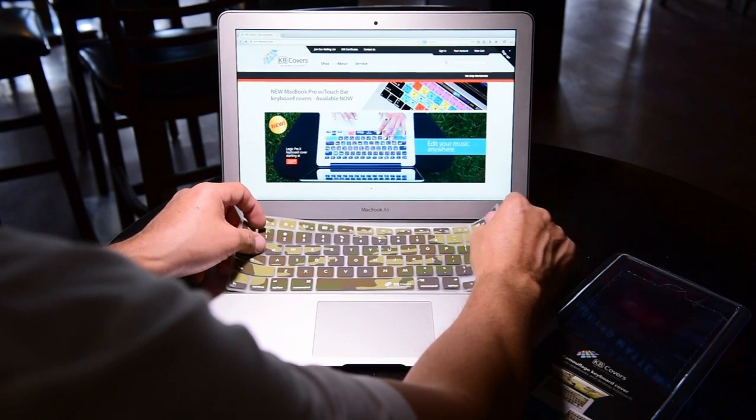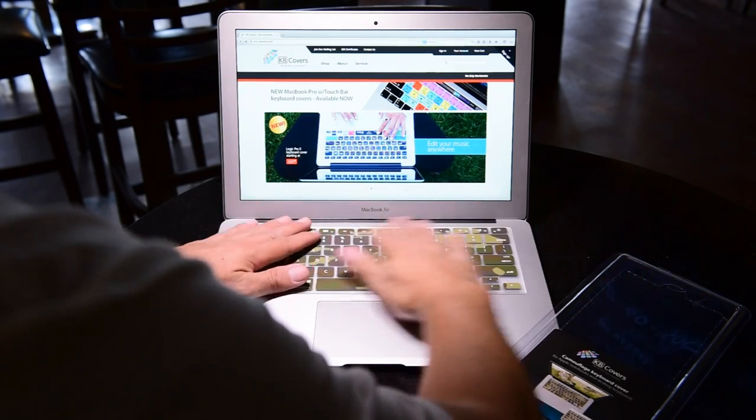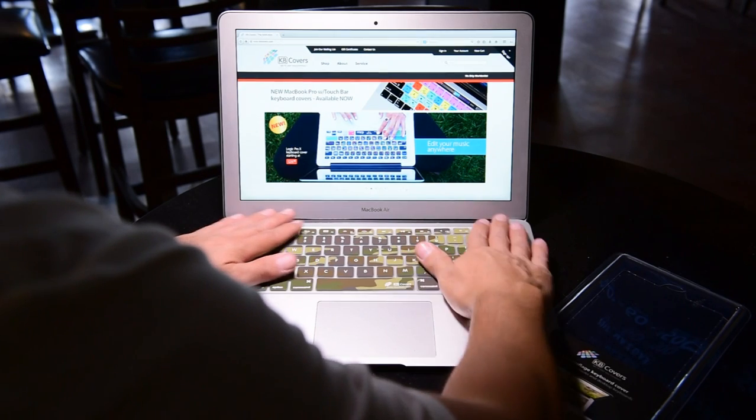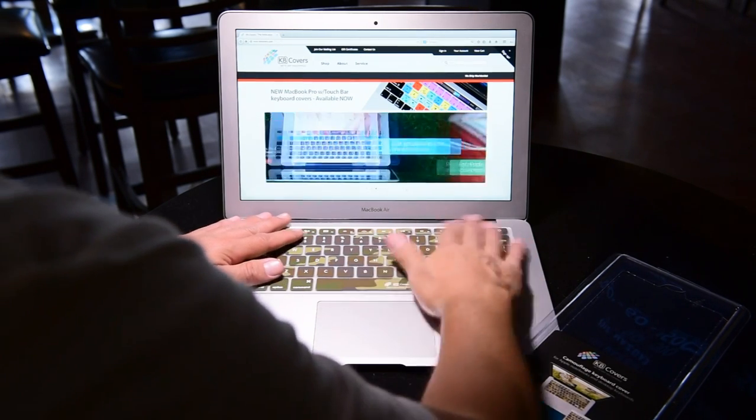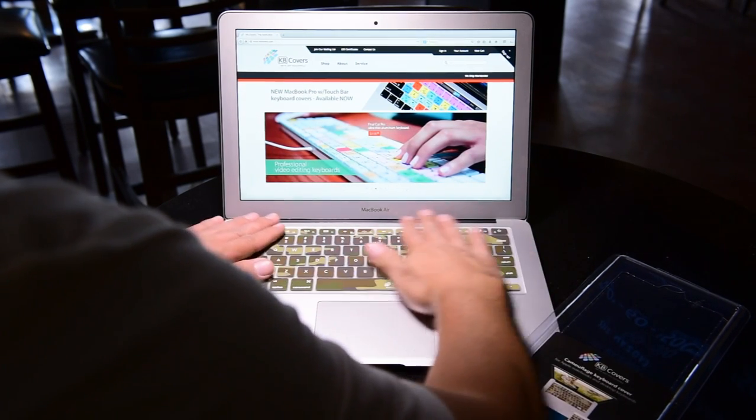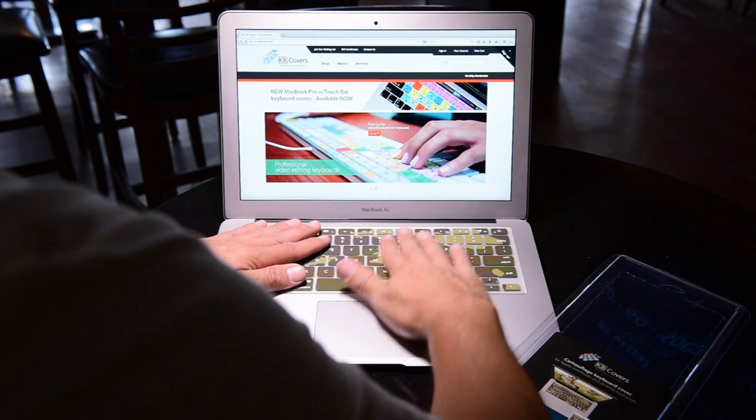As you can see to install, just lay them perfectly over your keys and get them flattened out by moving your fingers over the keyboard and they'll fit perfectly in place.